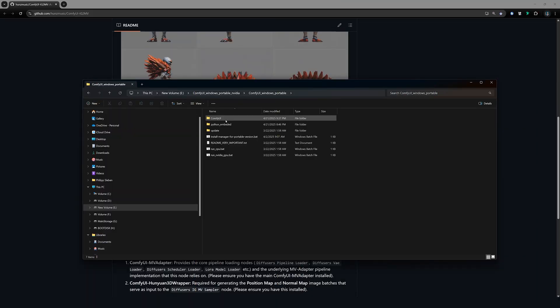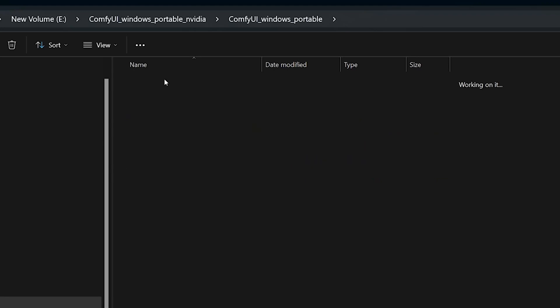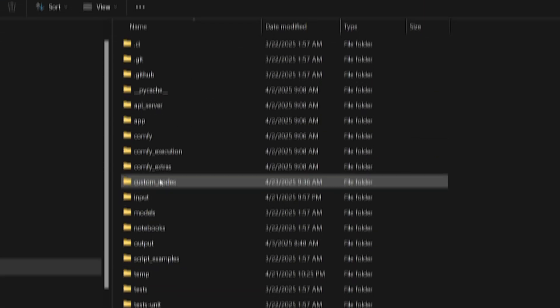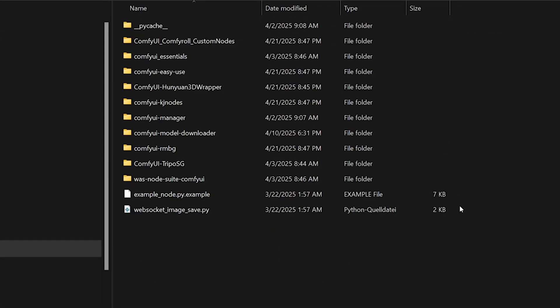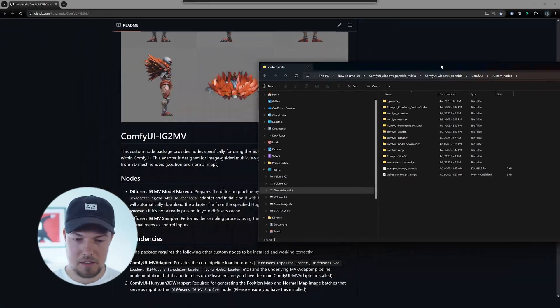It could work potentially, but I have no idea. So why I always use the ComfyUI Windows Portable is because I had no issues at all with it. So it always worked great for me. So just keep that in mind also for the Hunyuan 3D installed.